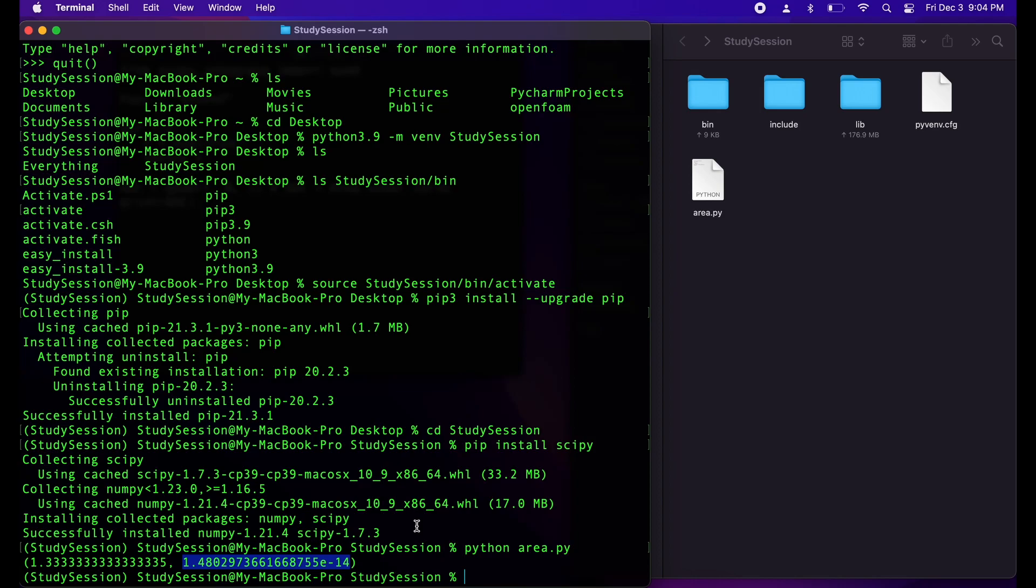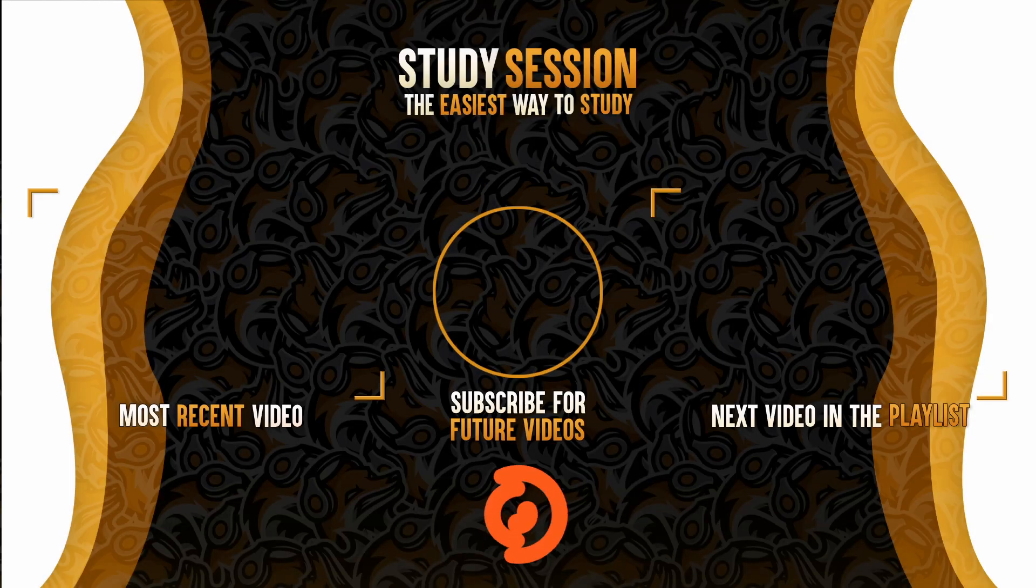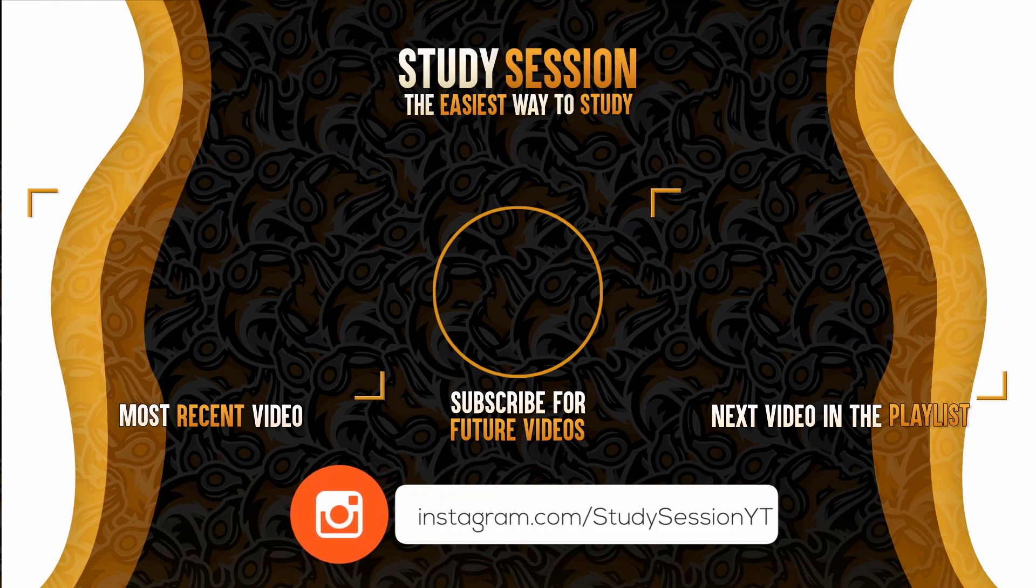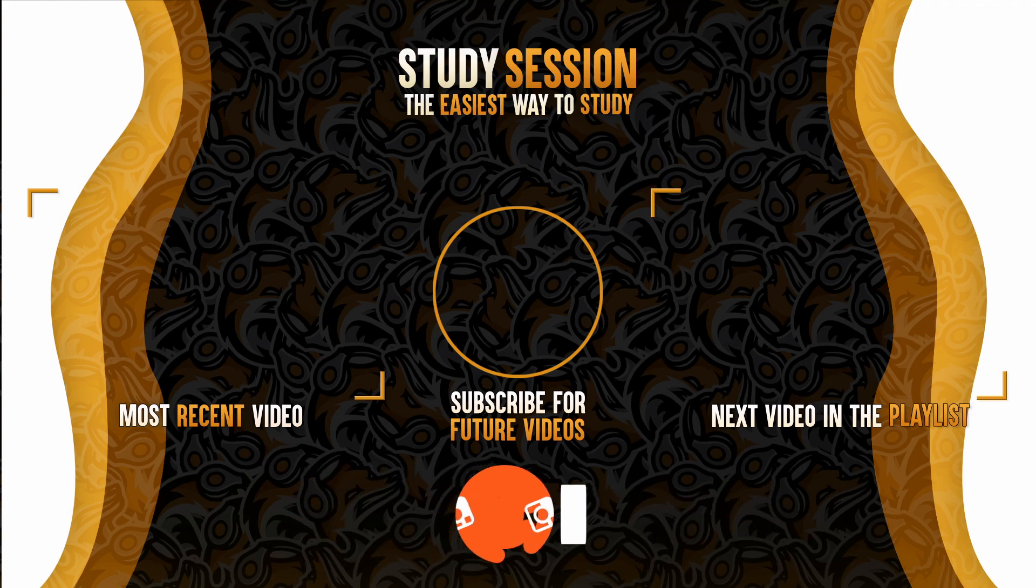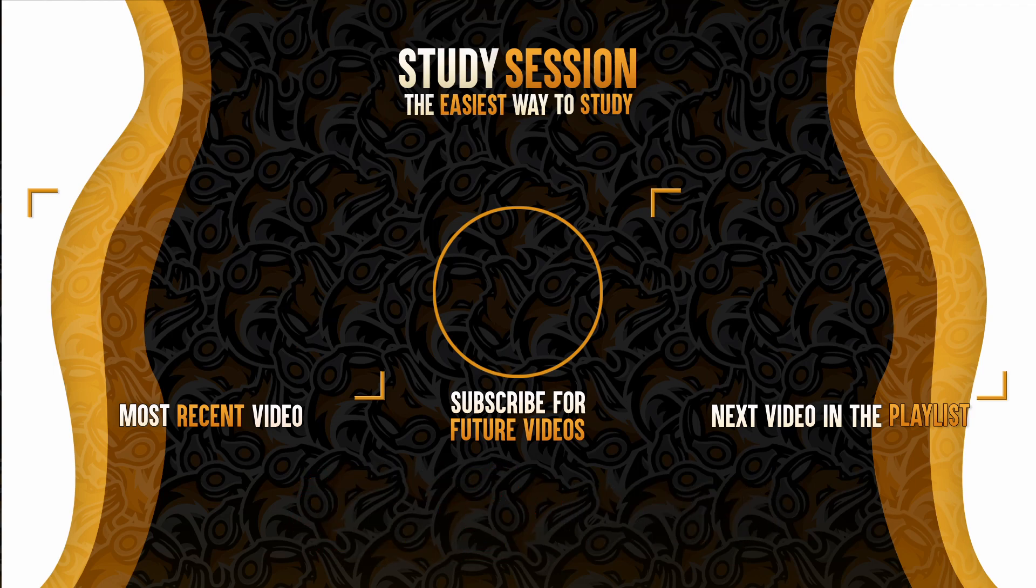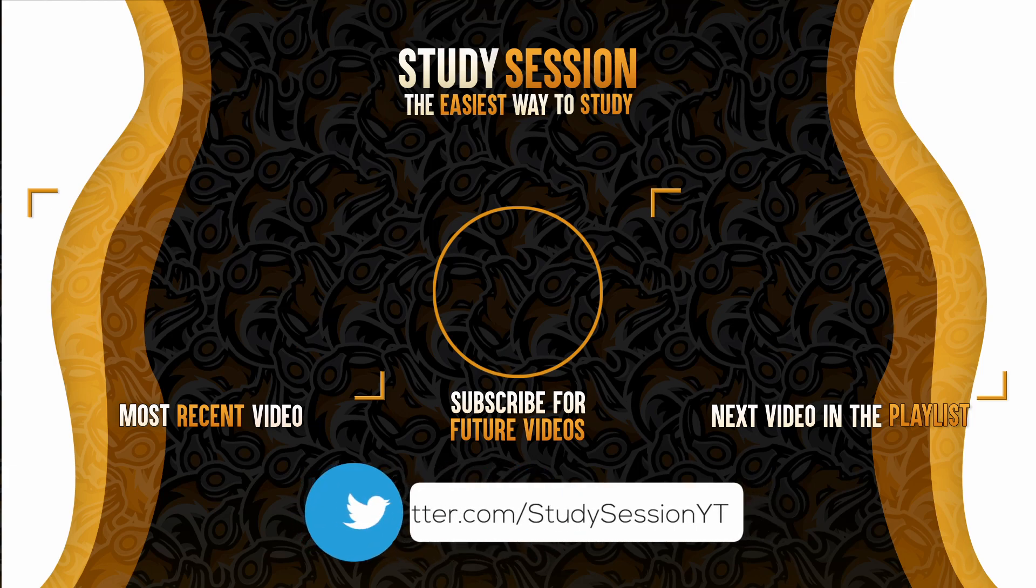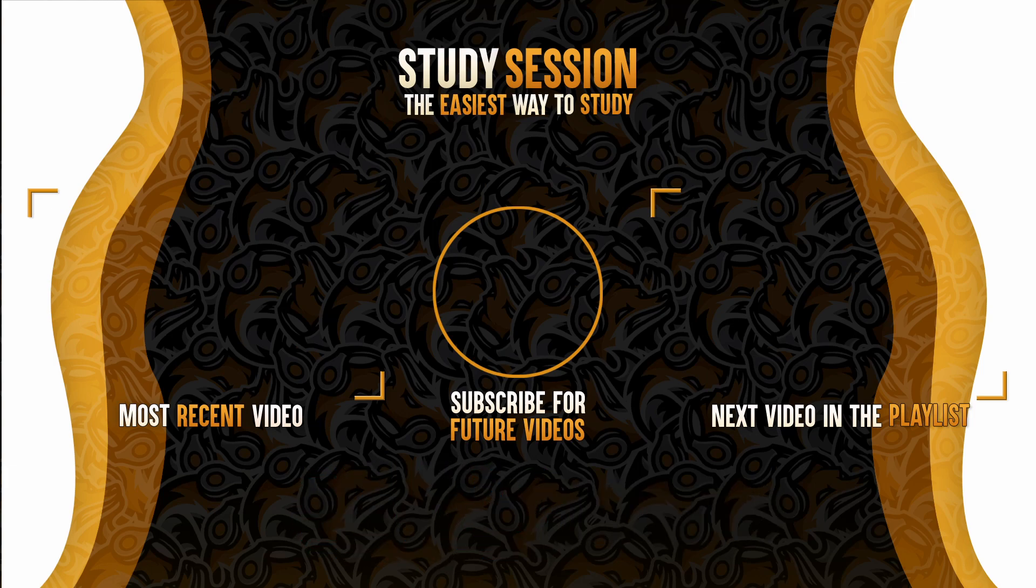I hope this video helped you install Scipy into Python on your Mac. If you enjoyed please like, subscribe, and consider checking out our YouTube memberships by clicking that join button down below. However, if you have any comments, questions, or concerns about the information I provided in this video, please leave a comment down below and I will do my best to address your concerns.